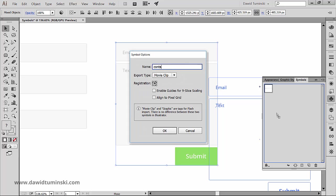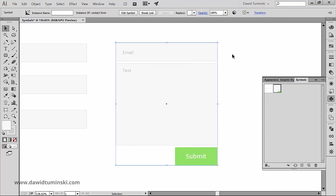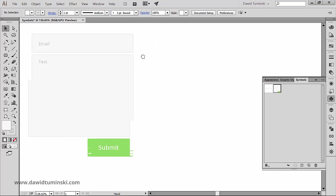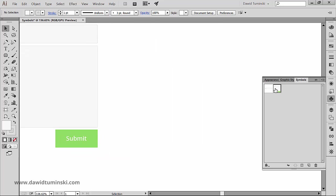And now every time I want to just add a contact form UI element, I can do it quickly and easily.